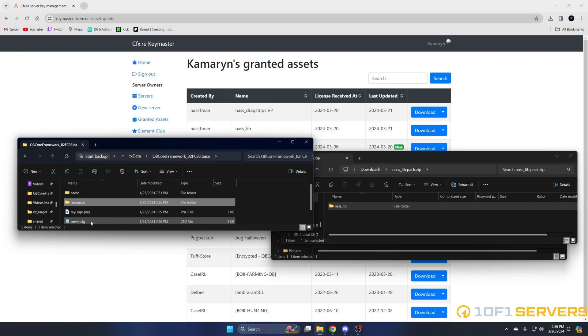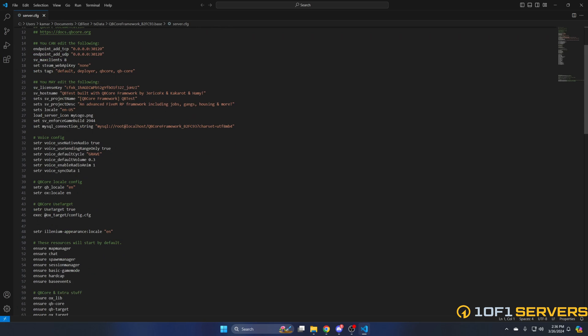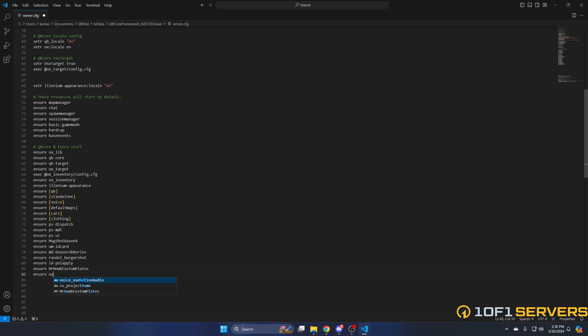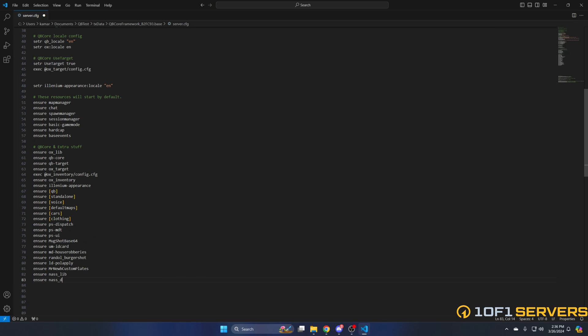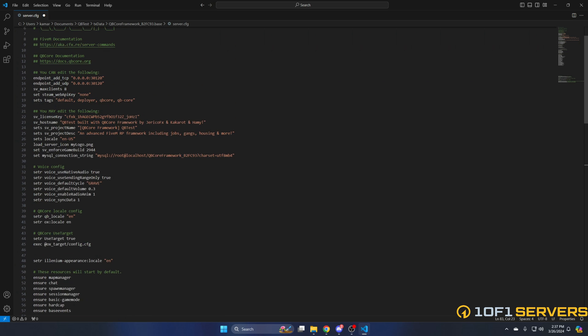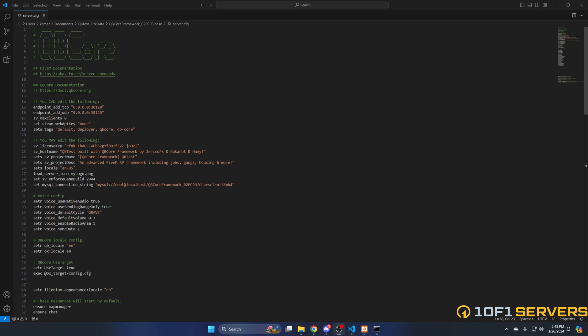Then go to your server CFG and ensure them both. So ensure NASlib first because it's a dependency. After you've ensured them, hit file and save. Next, you need to run the provided SQL however you do. I left a link in the description to a video made by Anna that shows multiple methods.